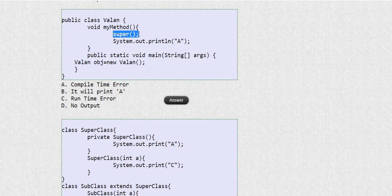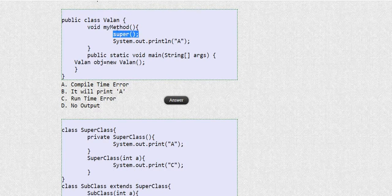Now look at where I am using the super() keyword — I am not using it inside a constructor, I am using it inside a method. In part one we discussed that constructor calling using super() or this() must happen inside a constructor and must be the first line. Here it is the first line, but it is not inside a constructor — it is inside a method, which is not allowed.